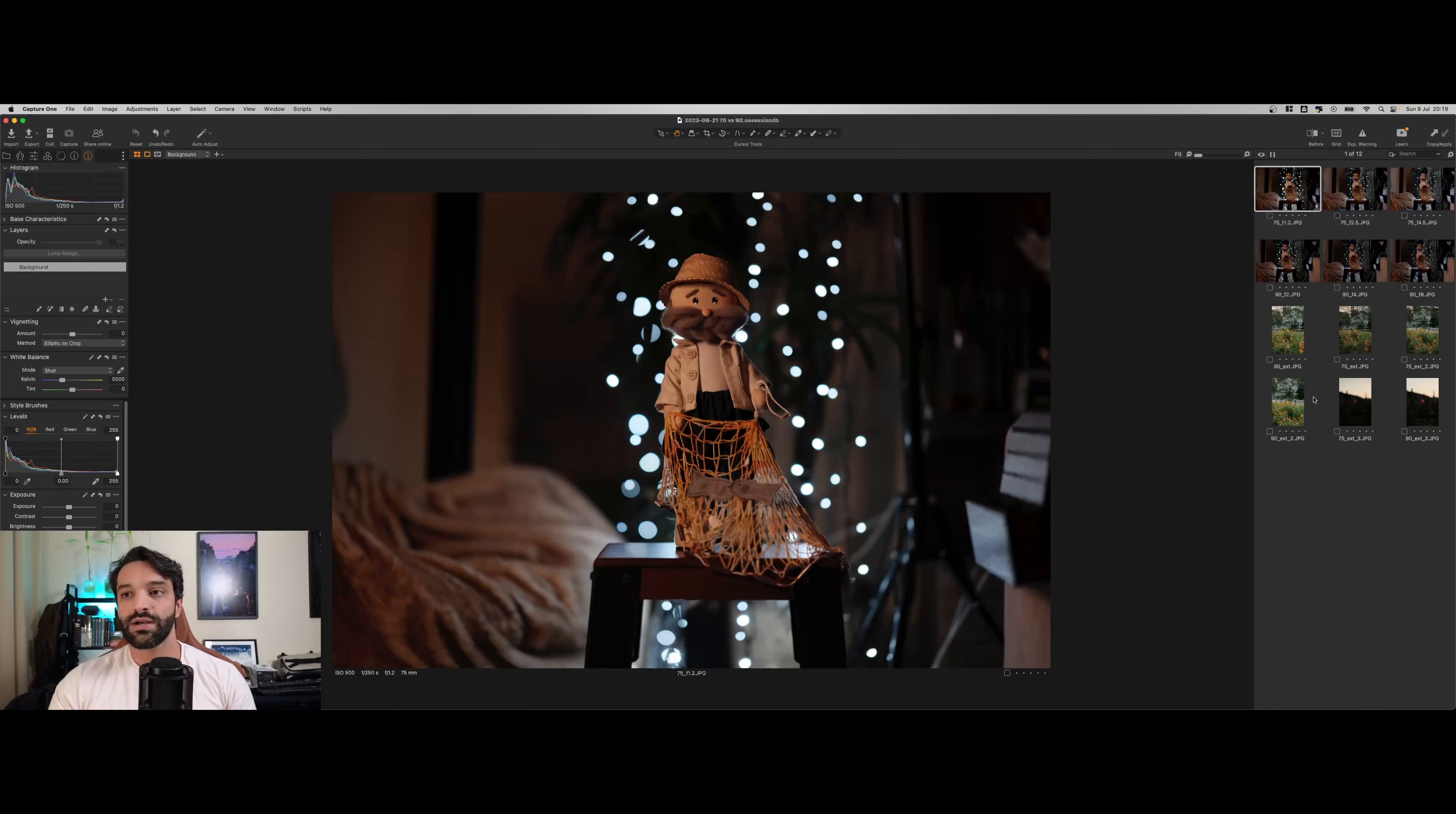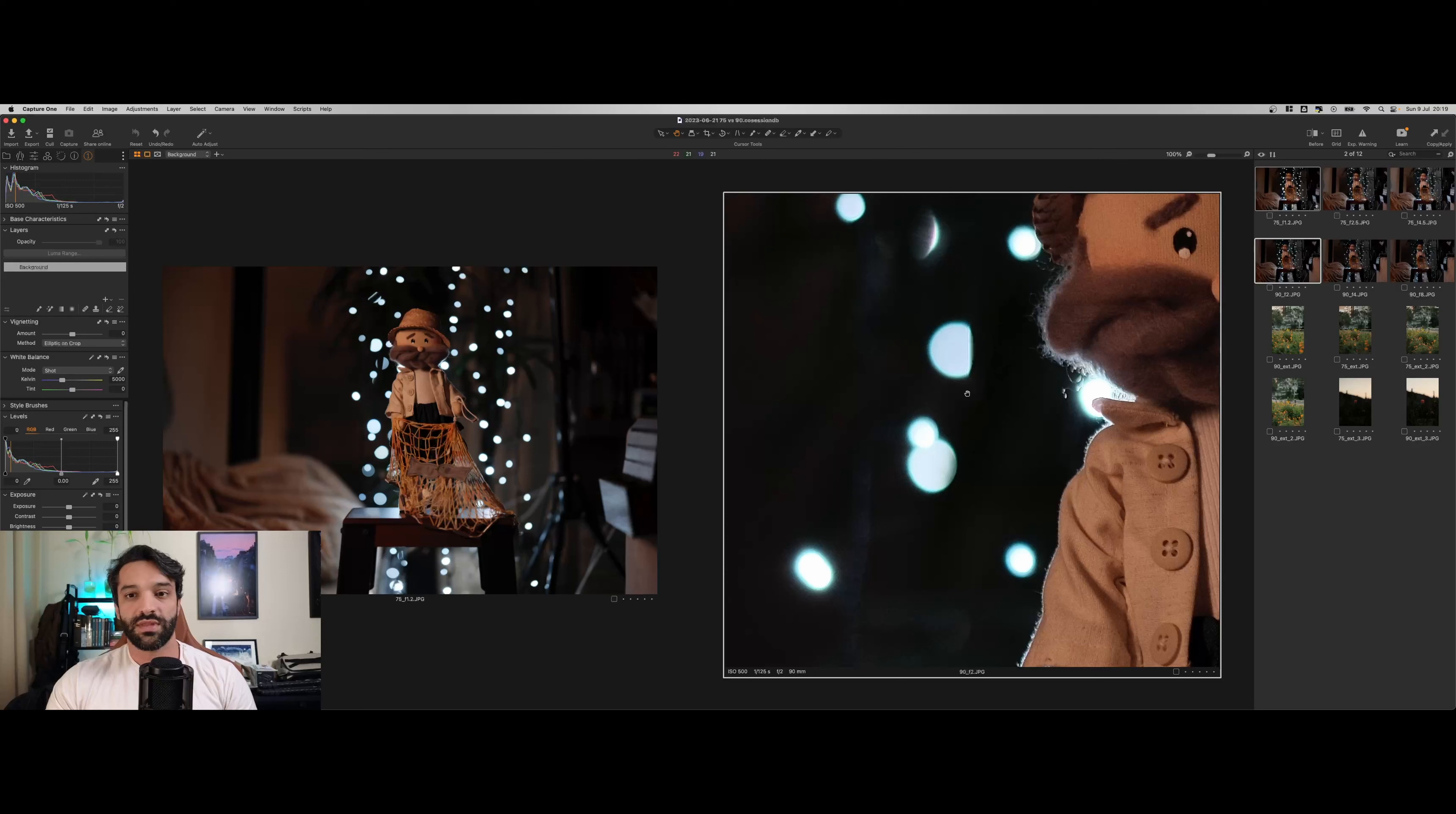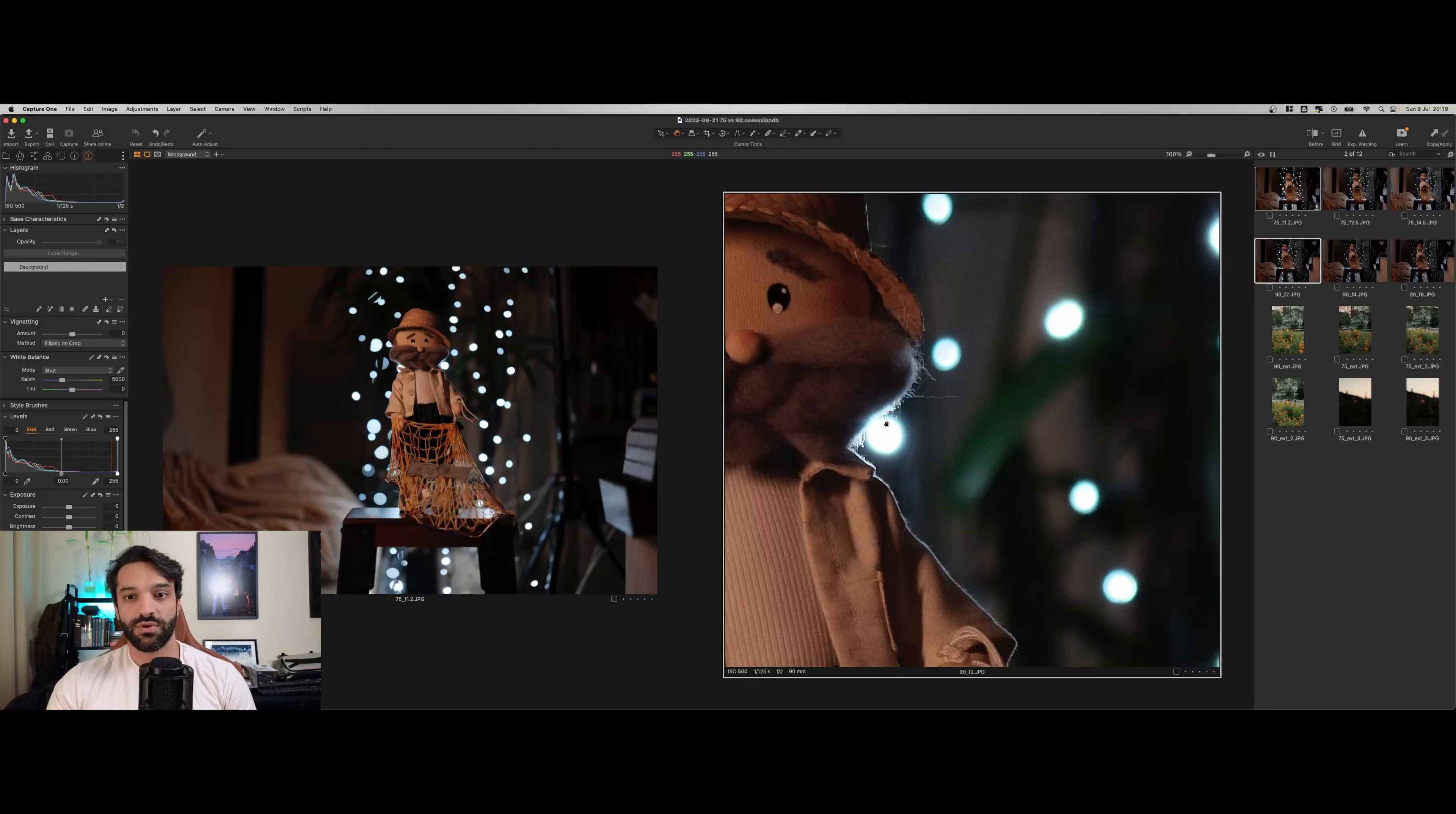Na análise em estúdio, me chamou a atenção como a 75 controlou melhor os pontos de luz do fundo. Vejam que a gente tem diferentes tonalidades desse branco. Enquanto na 90 ele está um pouco mais estourado, bem mais perto do branco mesmo. Esse aqui, por exemplo, está completamente estourado.